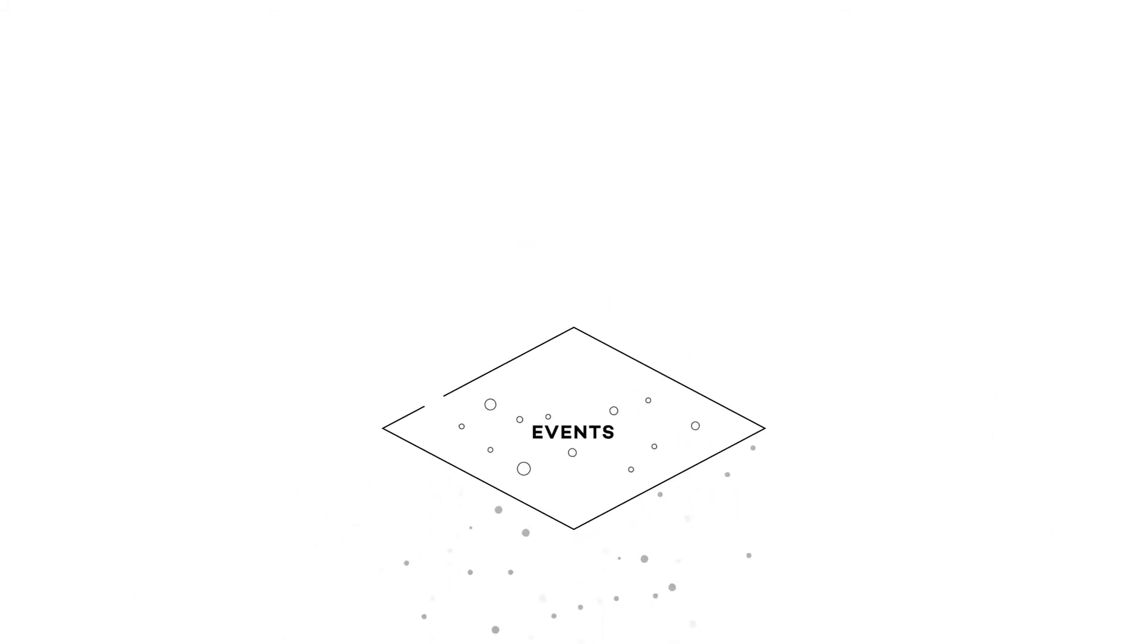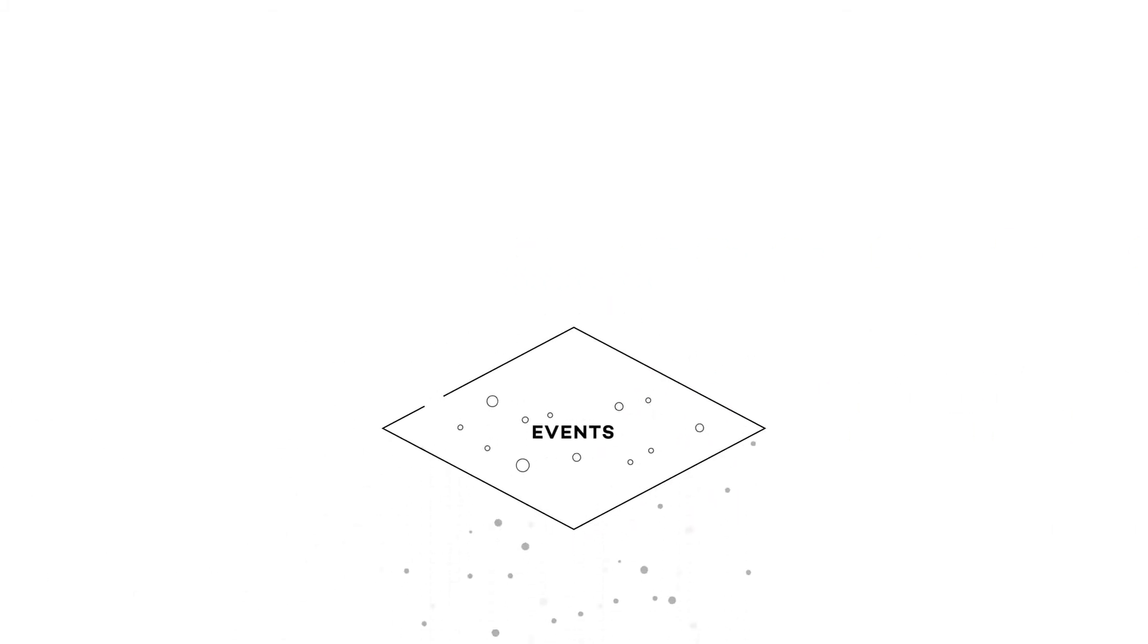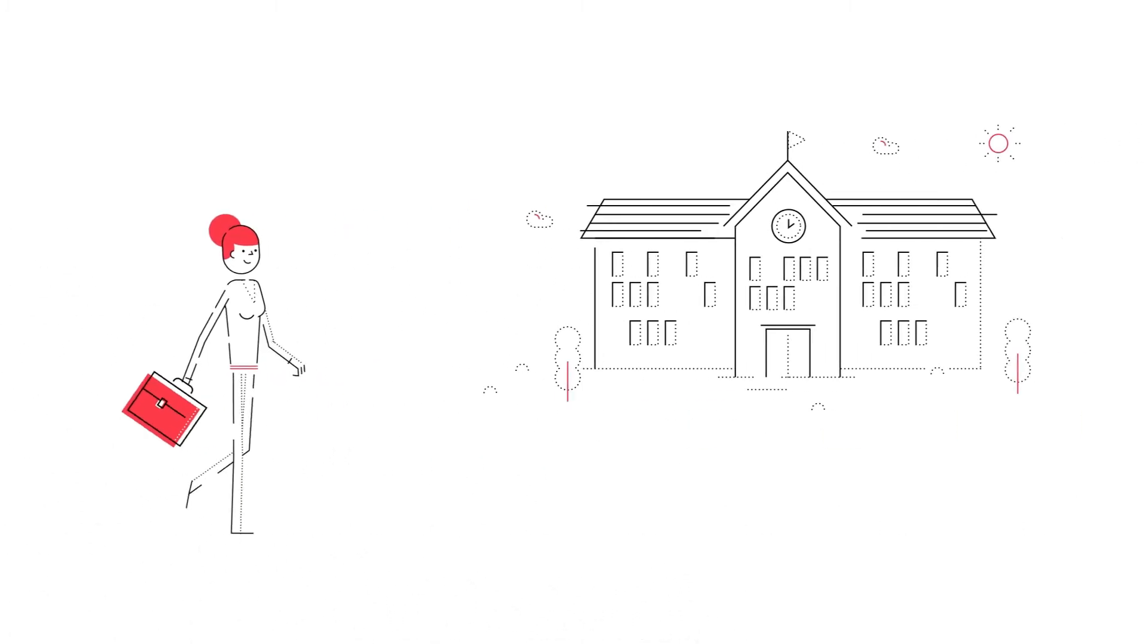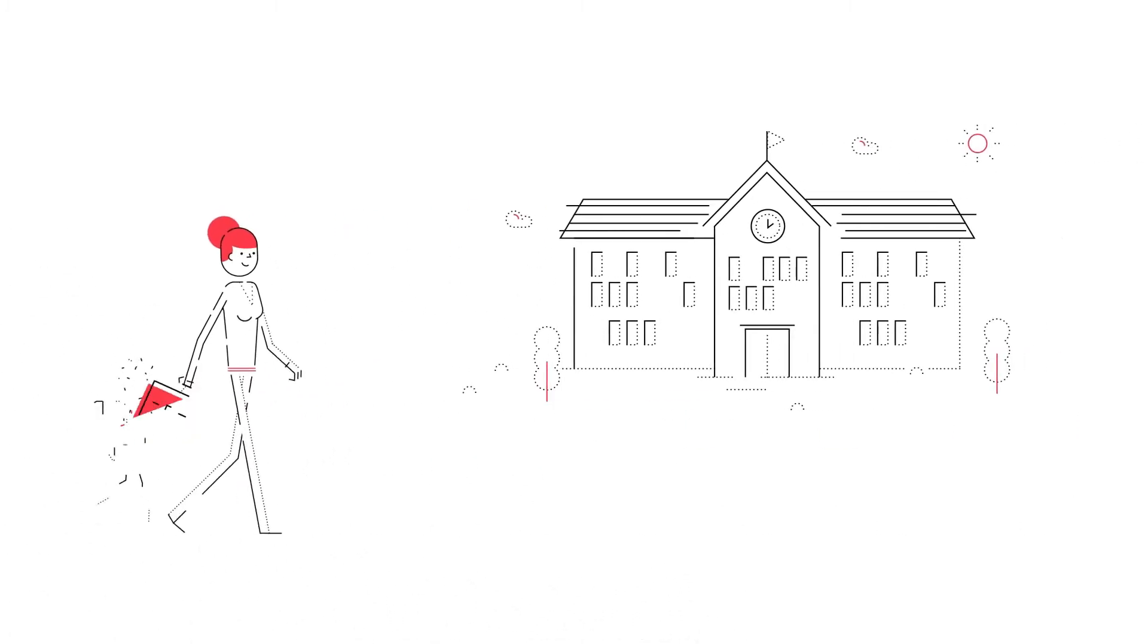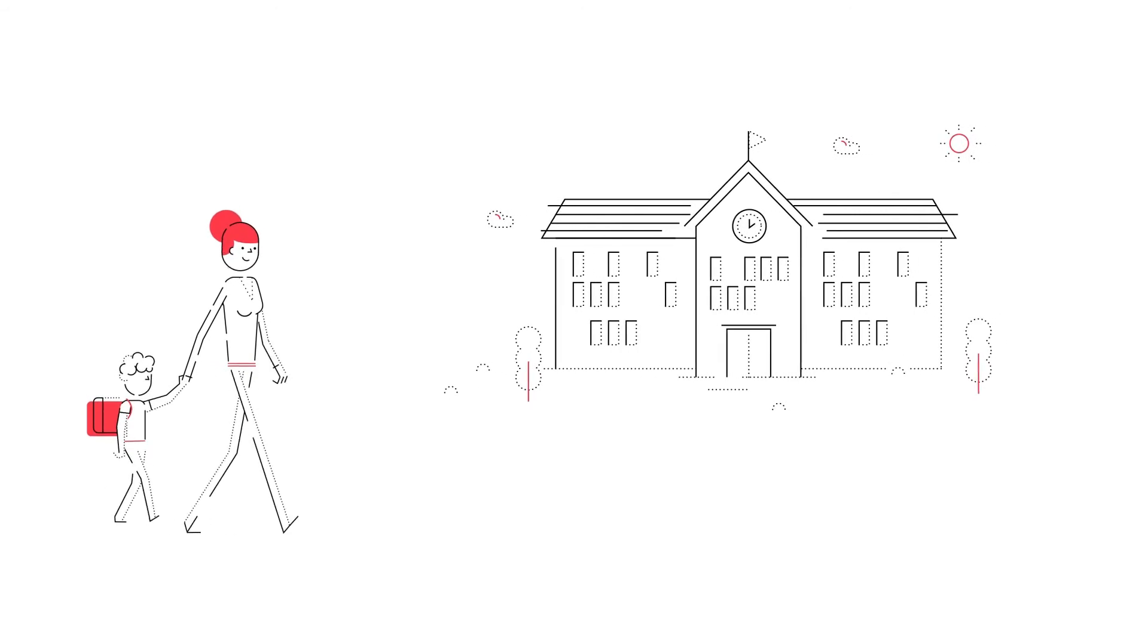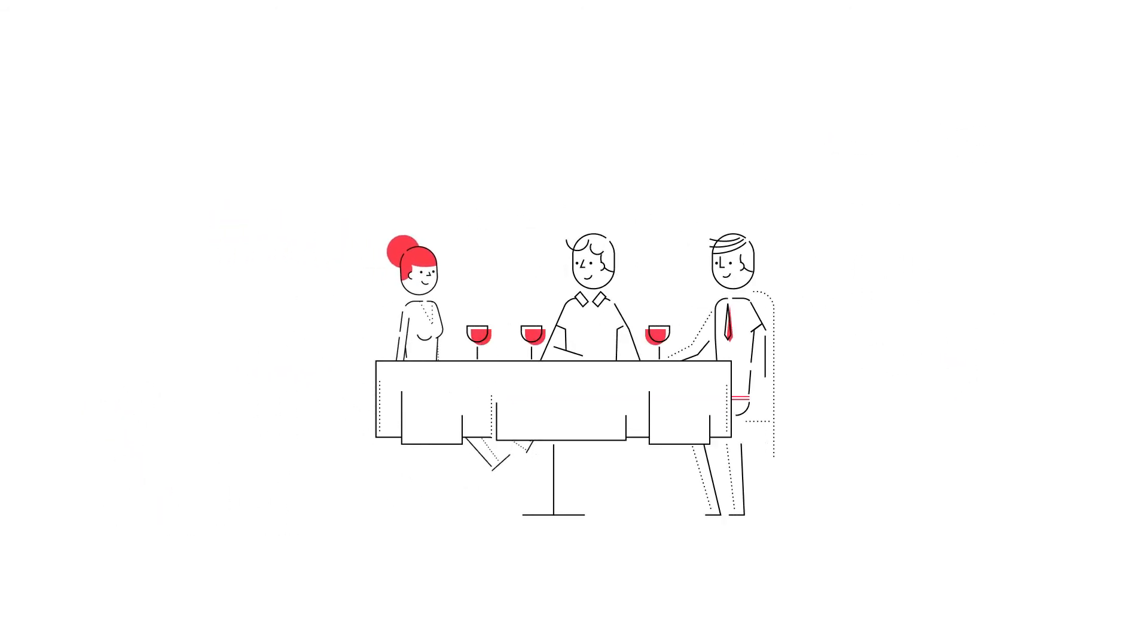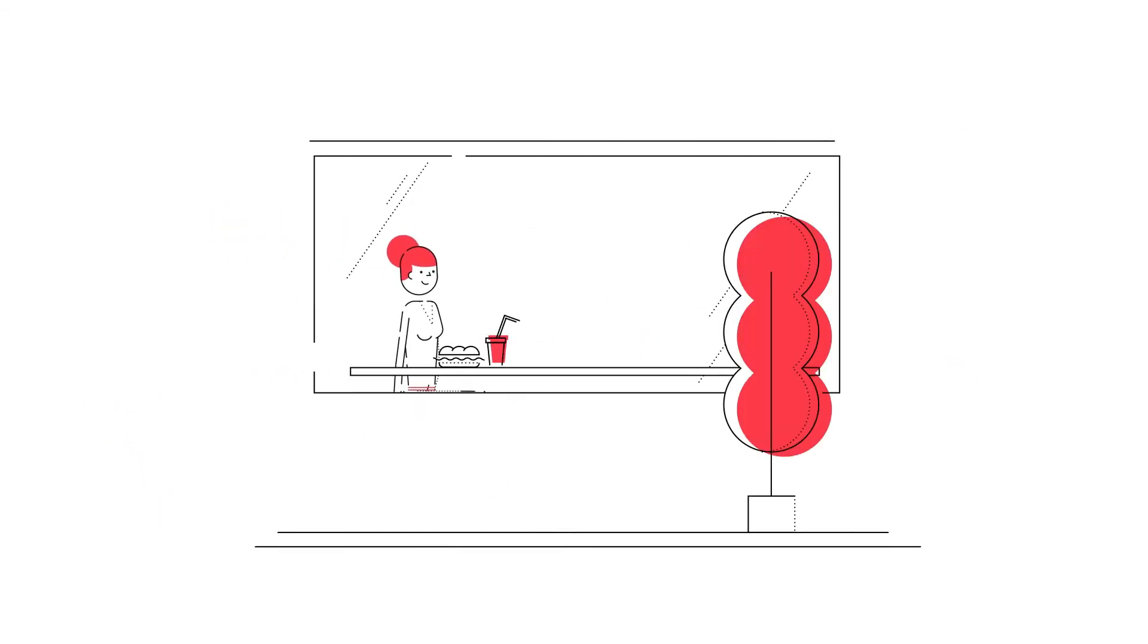Next, we try to understand the context and intent of these events to define meaningful moments. Is she a teacher at this school or is she dropping off the kids? Is this a business lunch or a quick lunch break?